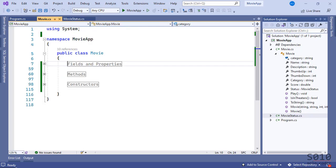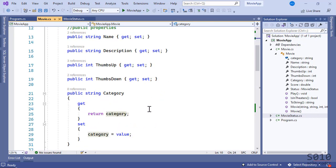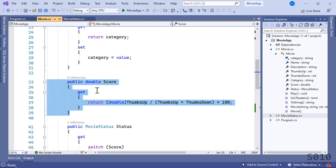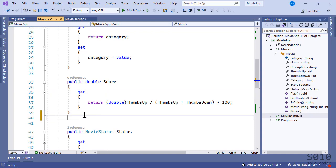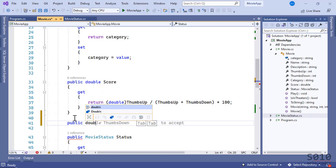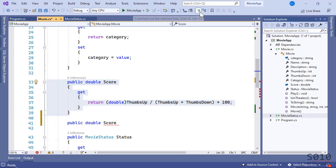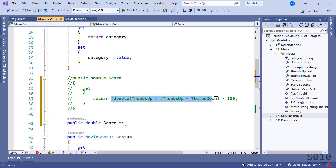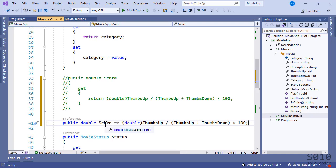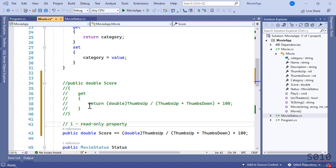Let's go back to the Movie class. The first scenario is within fields and properties. There is a property called Score that is read-only because we only have the getter accessor, no setter. This is a great example of where the lambda operator can be used. The alternative syntax would be: public double Score, and then in one single line, we use the lambda operator to return the expression, creating a read-only property. Note: if the property has a setter as well, you cannot use this syntax.